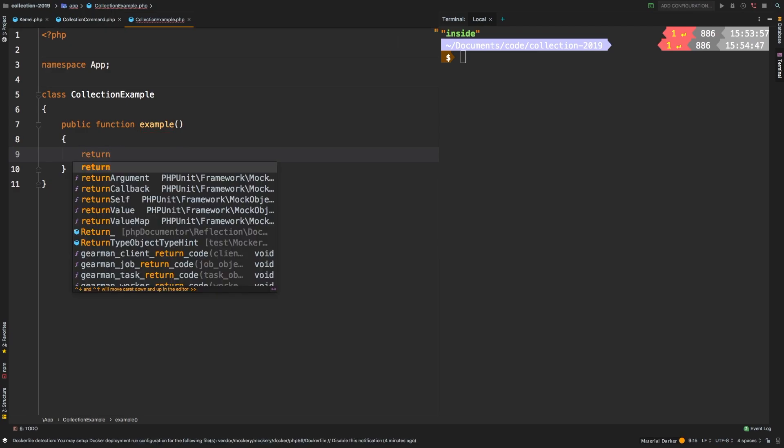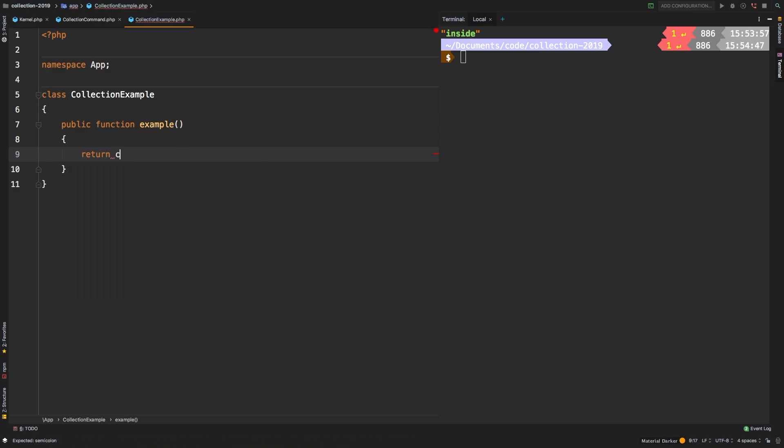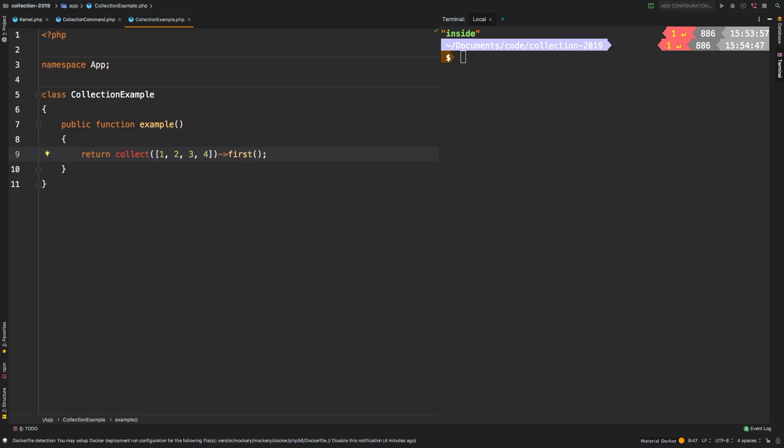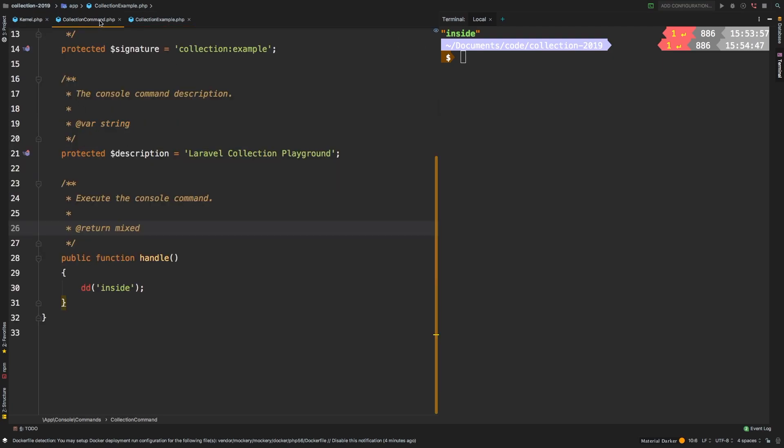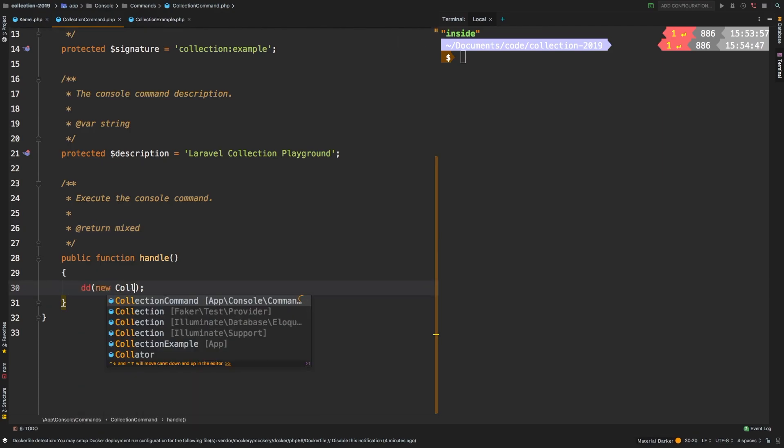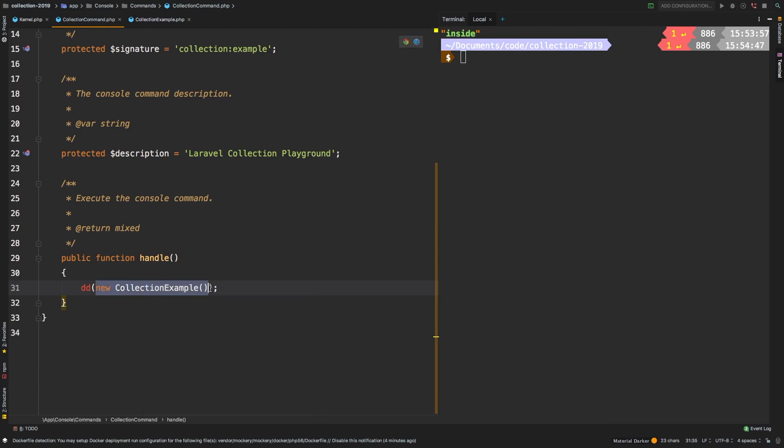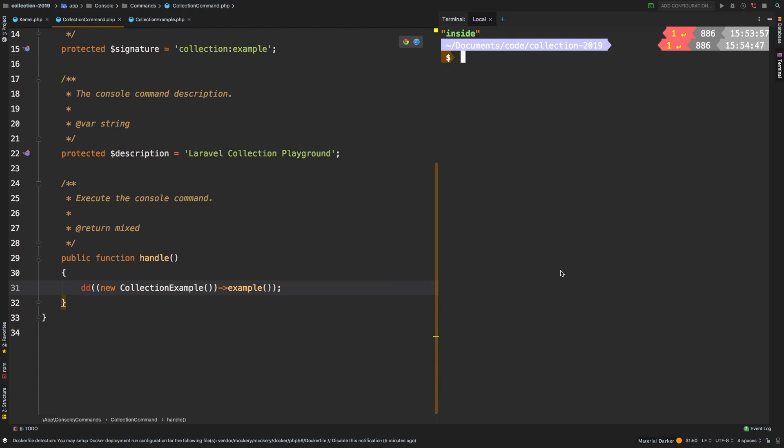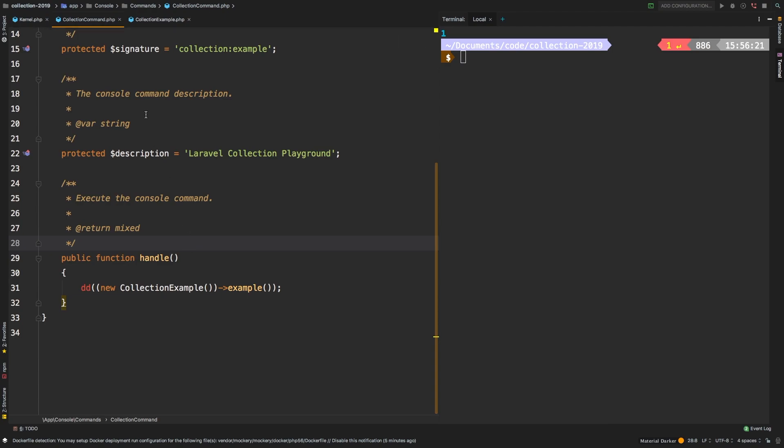This is where I would type something like return collect 1, 2, 3, and 4, and give me the first one, for example, as a very basic example. So how do we call this method? Back in the command in the handle, what I could do is I can die and dump new collection example. But this is not enough. We need to call that example method. So I'm going to wrap all of this in another set of parentheses, and then I'm going to call that example on it. And if we run our command, there we are. And that's it. That's the setup that I've been using.